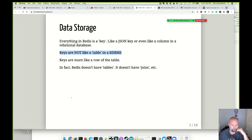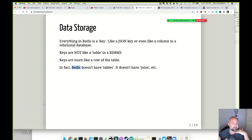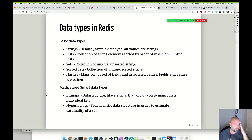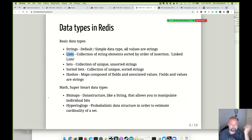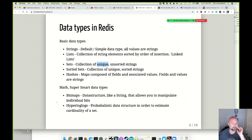The values in Redis can be a string data type — a simple binary string. It can be a list, which is a collection of string elements sorted by order of insertion, like a linked list. A set is a collection of unique unsorted strings. A sorted set is a collection of unique sorted strings. We can have a hash, where the value for a hash is a set of keys and values — I'll show you what that looks like.